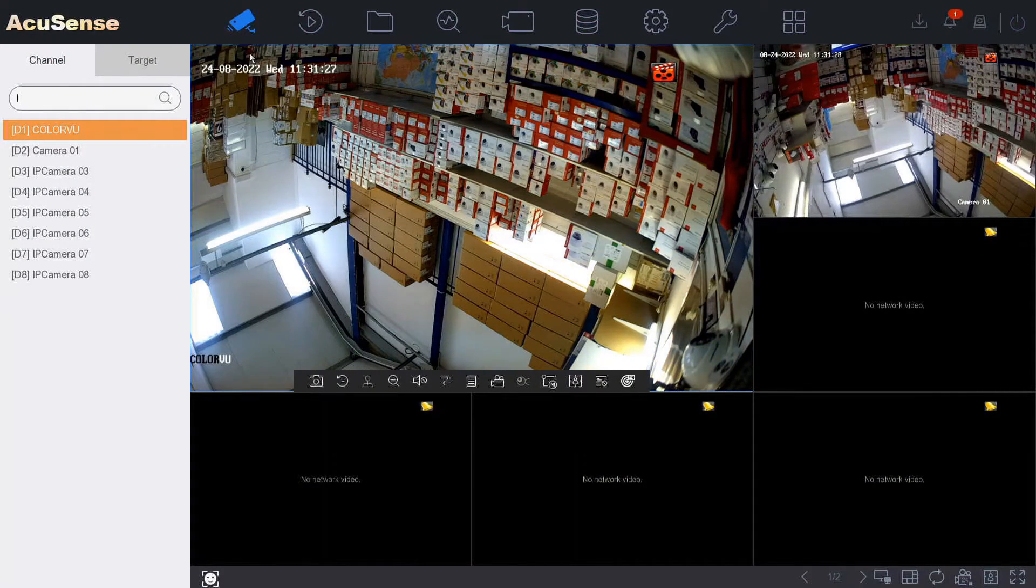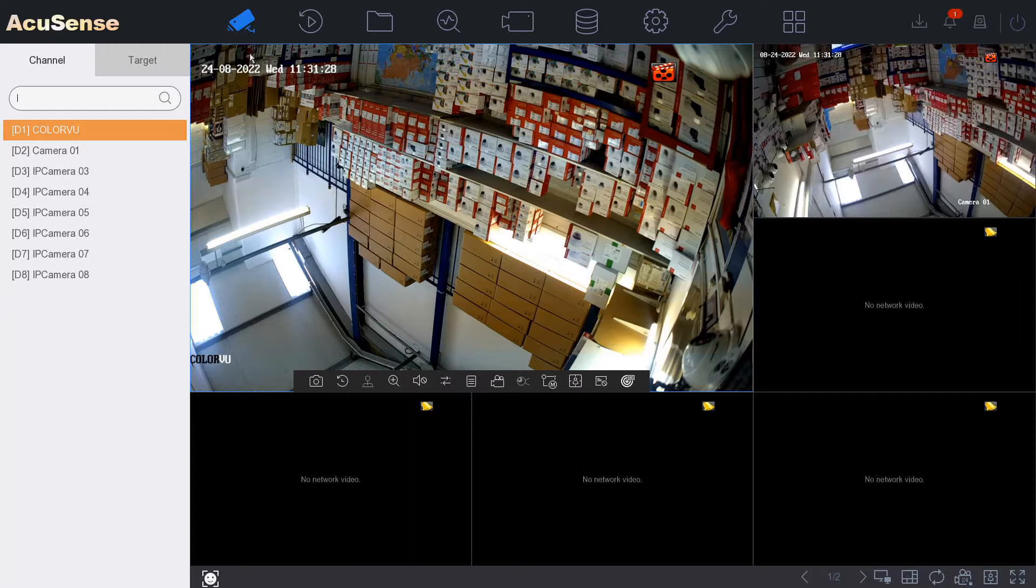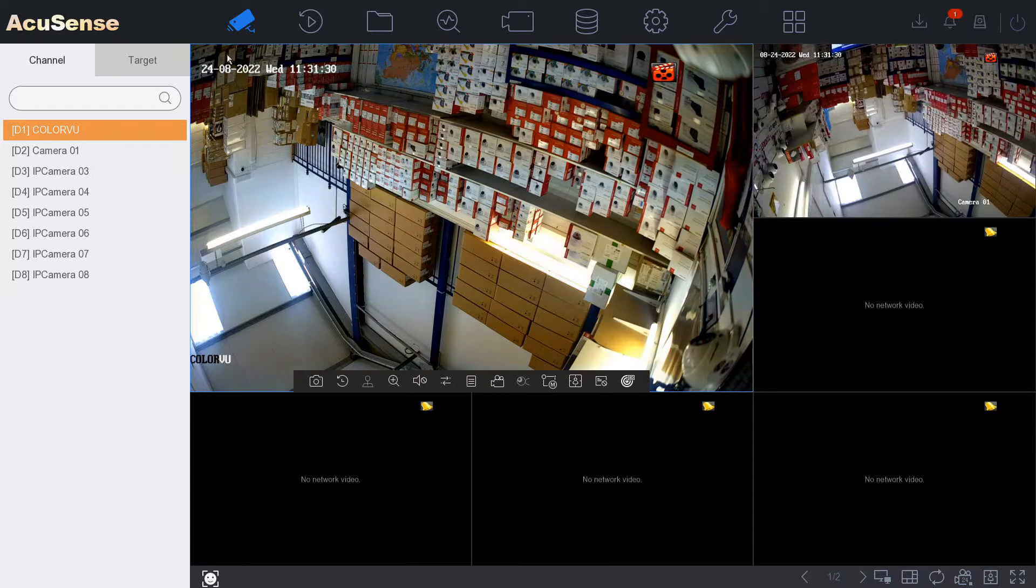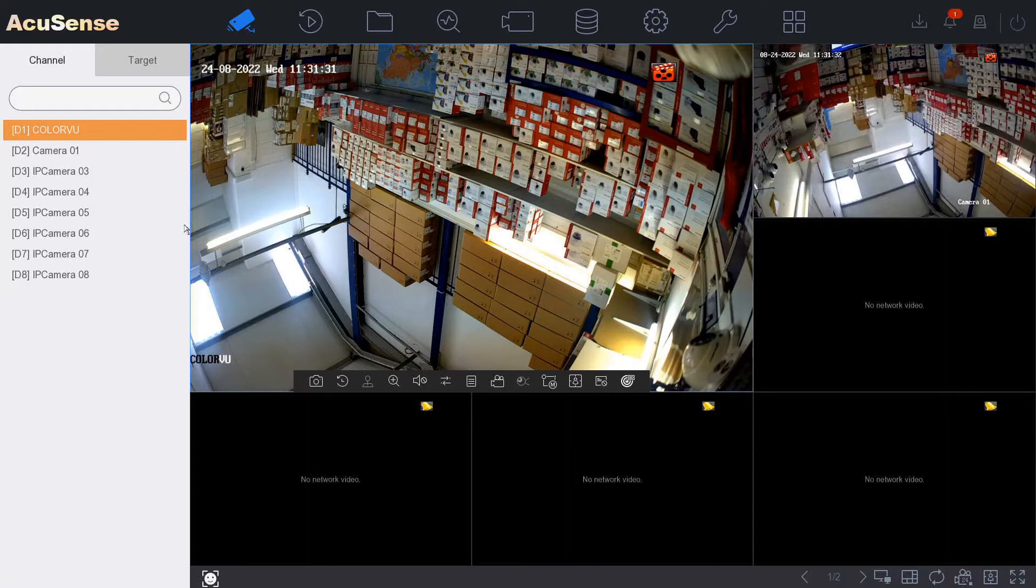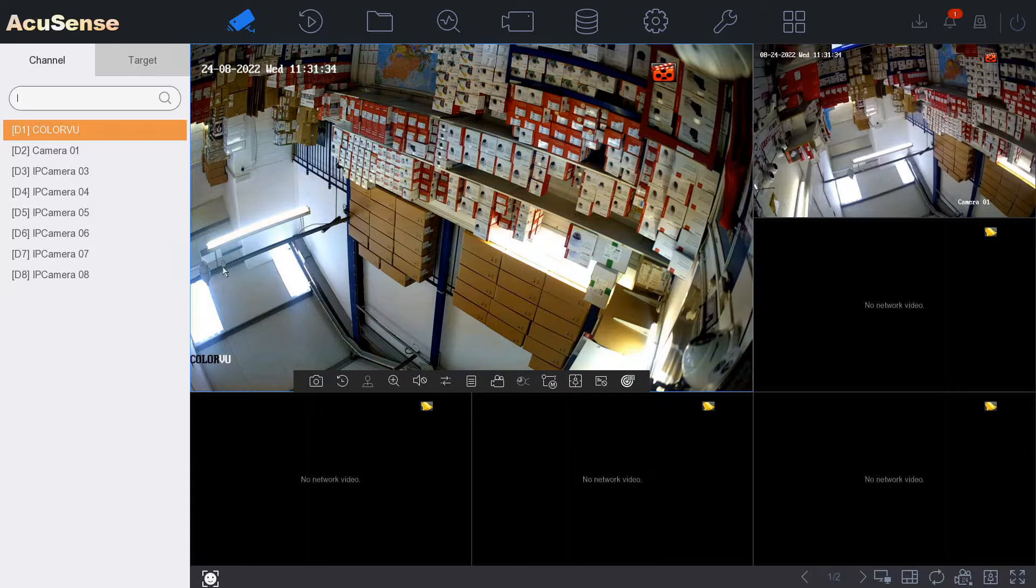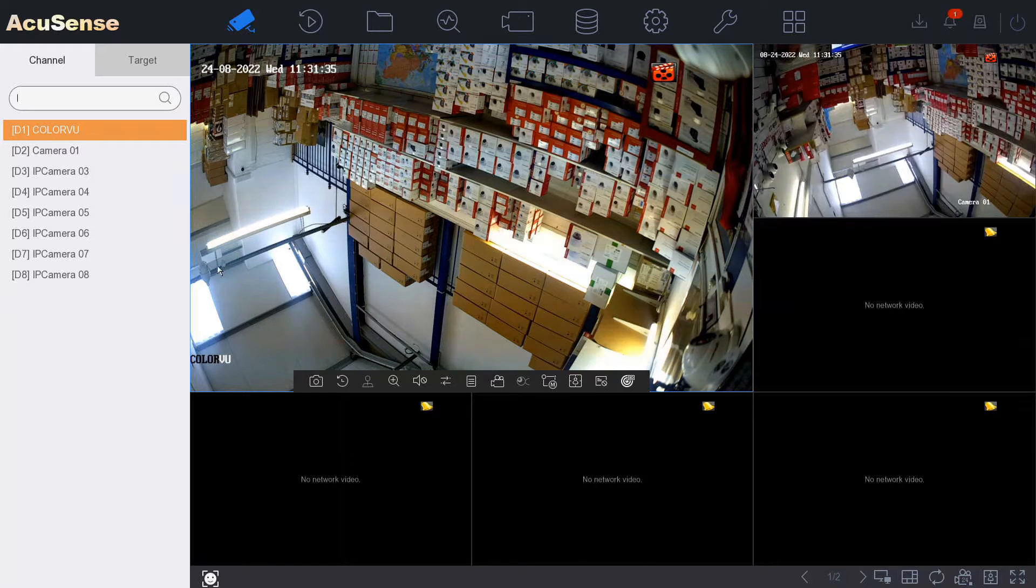Hello and welcome to another quick help video. We're on our i-Series NVR again and today I'm going to show you how to download footage onto your USB drive.